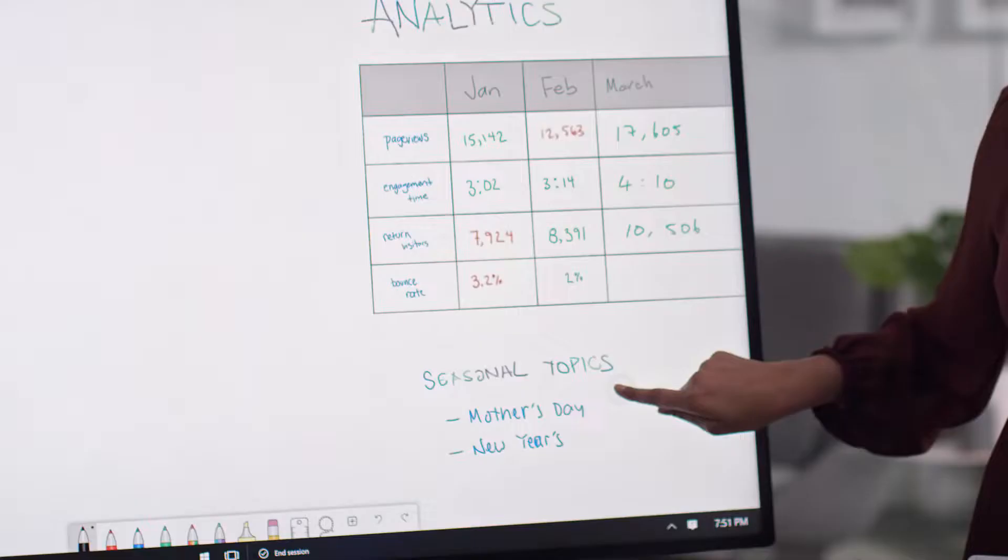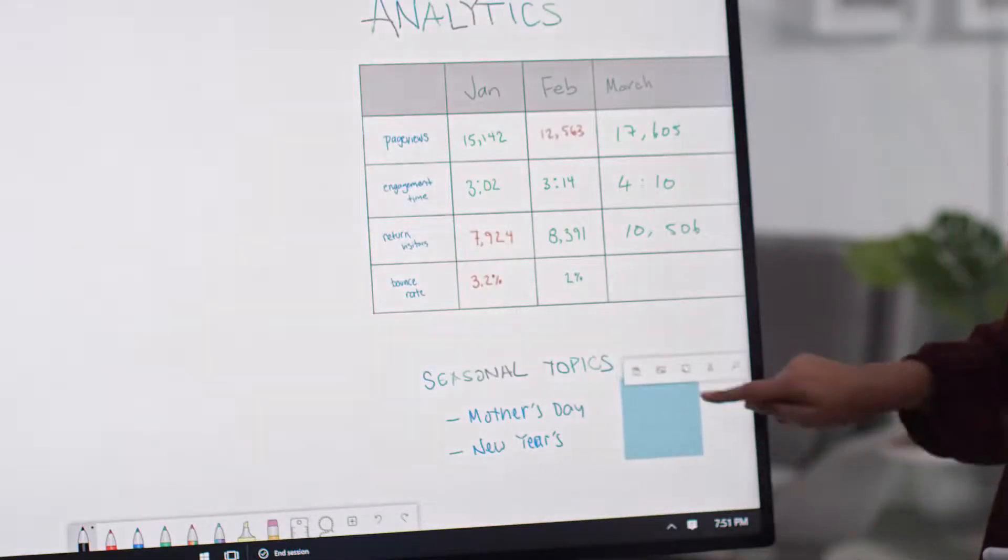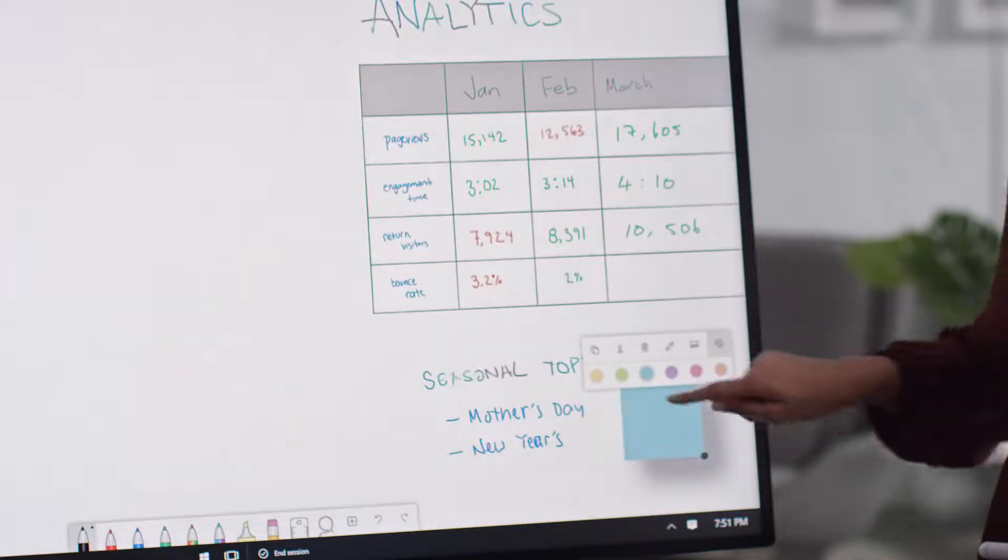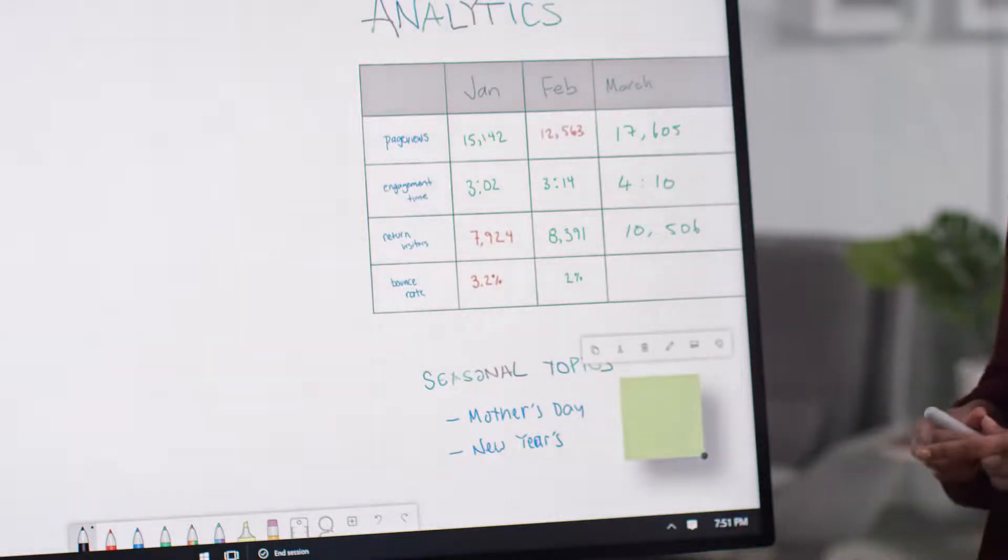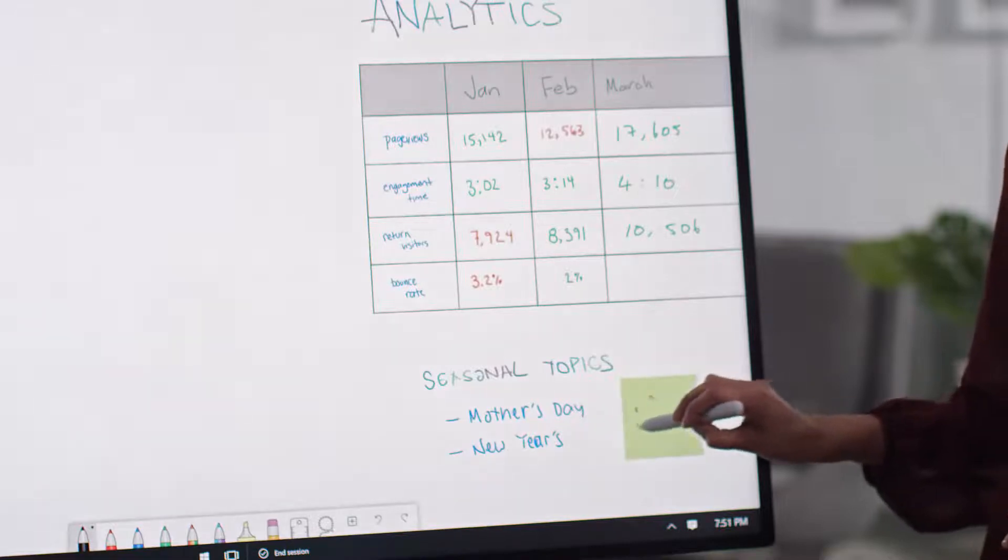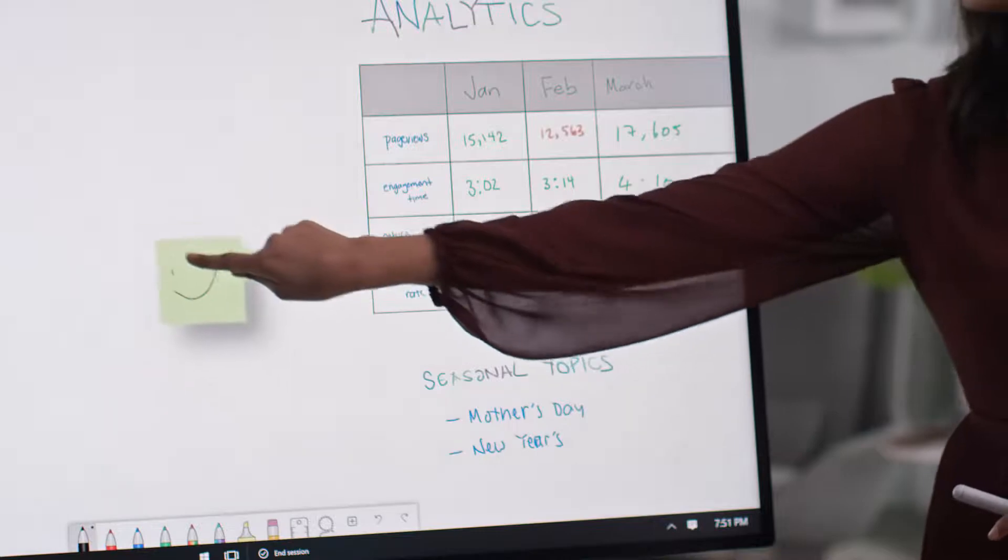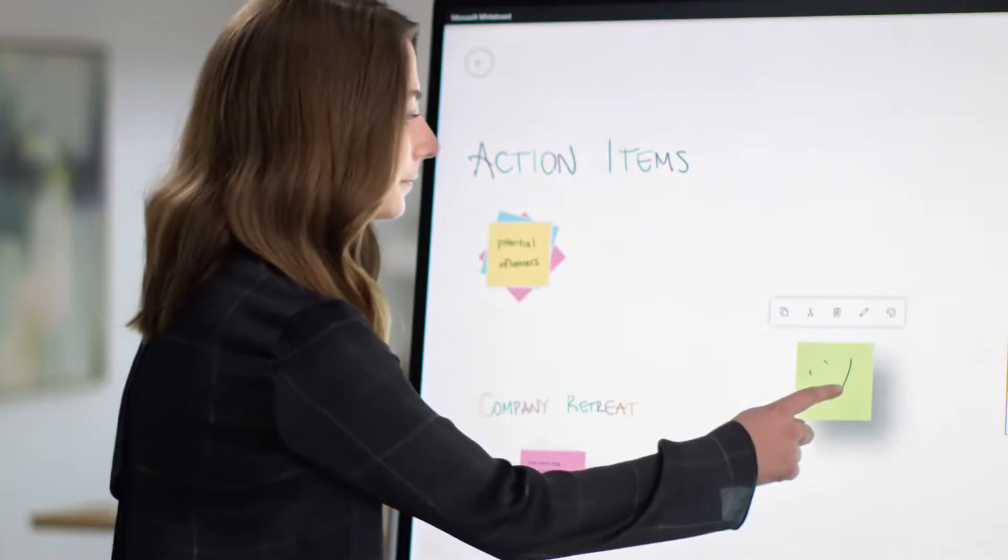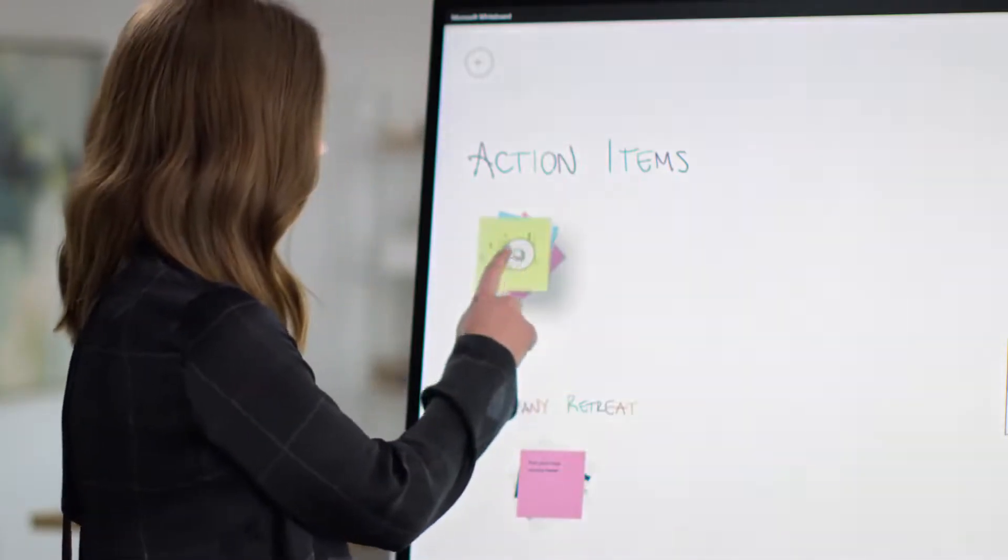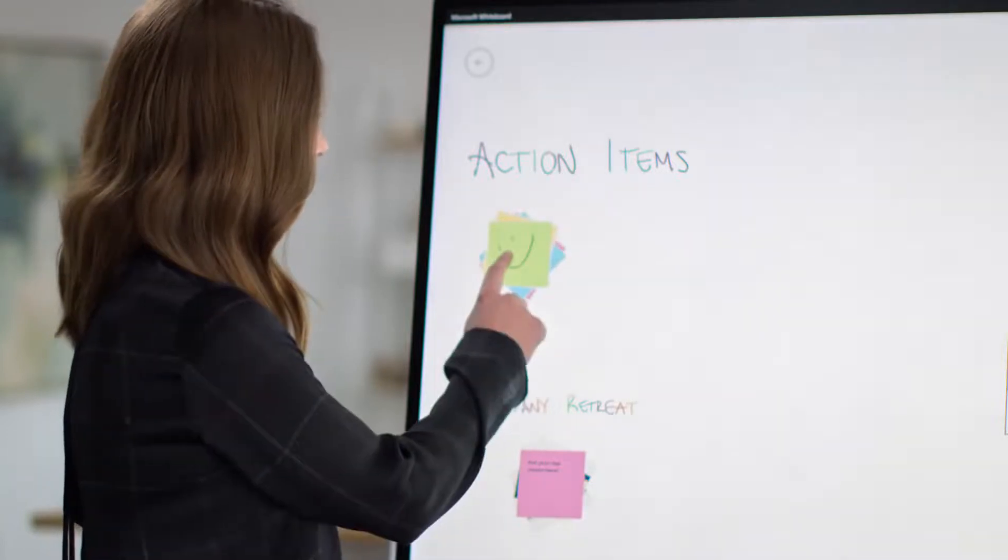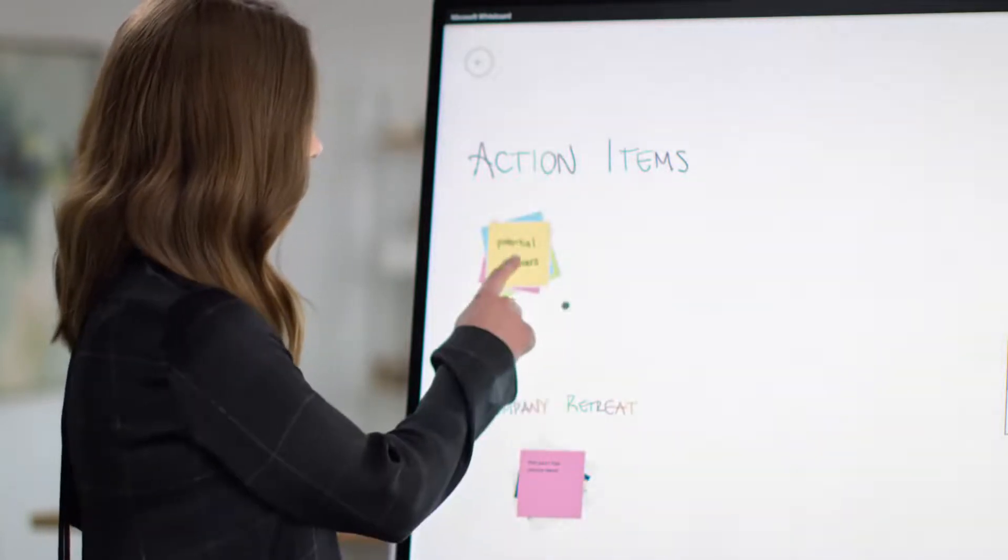No Whiteboard would be complete without sticky notes. In Microsoft Whiteboard, you can add notes, change the color, and either type or ink on them, and the content will move with the note. You can even group your notes into stacks to help categorize your ideas. You can swipe to flick through them or tap twice to expand.